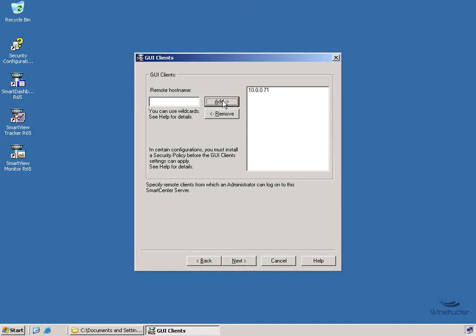And then we'll just repeat that process for any other remote IP addresses that'll need to log in to this server. So we'll click Next.